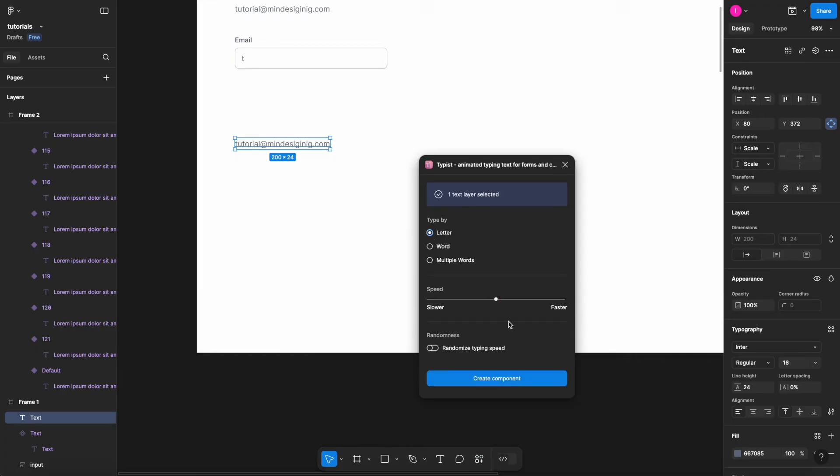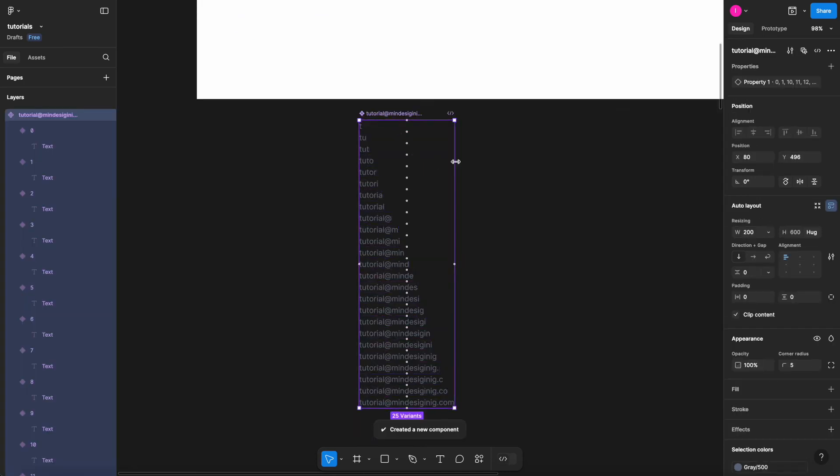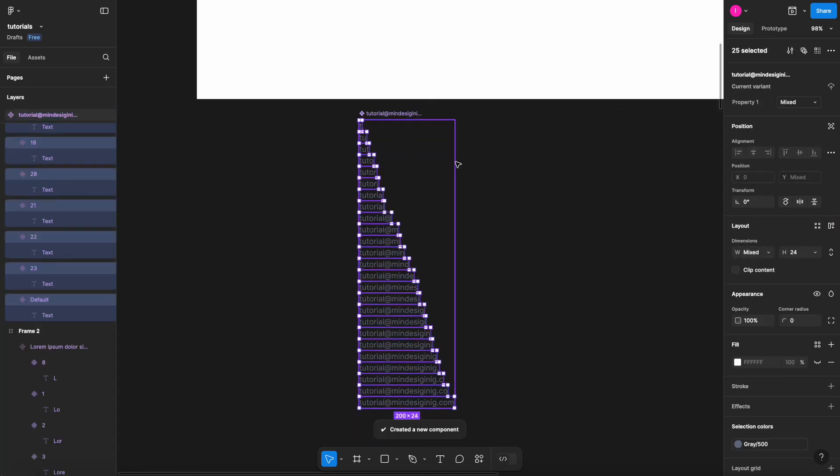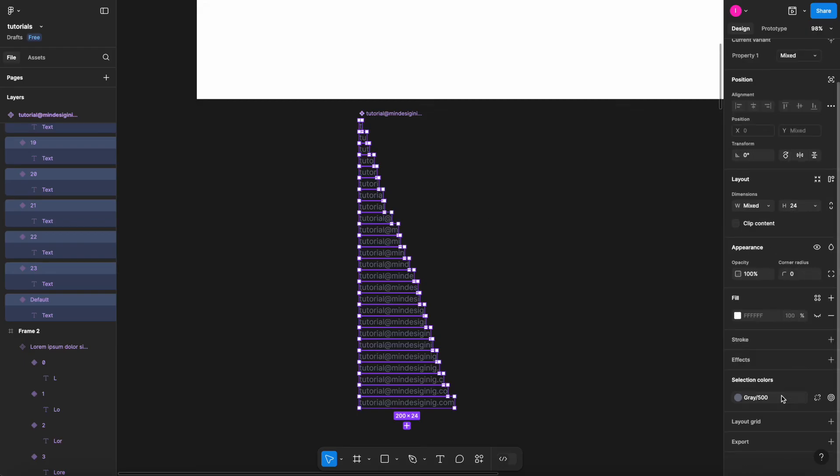Typist, letter, reduce the speed, create component. Now as you can see, my component, when I hit enter, the frames have the same length as the text within. That's why I needed to use the cursor technique that I'm going to show you right now. With all the variants selected, I can come here to the stroke, add a stroke to it.